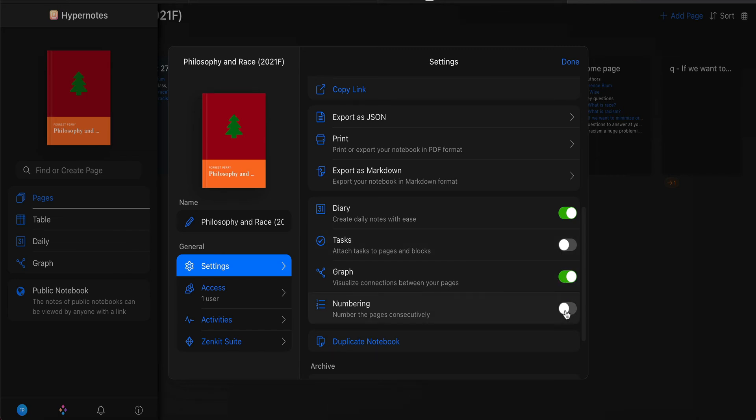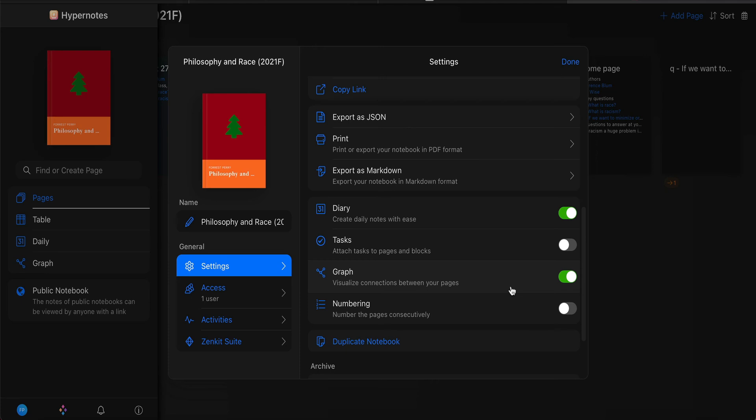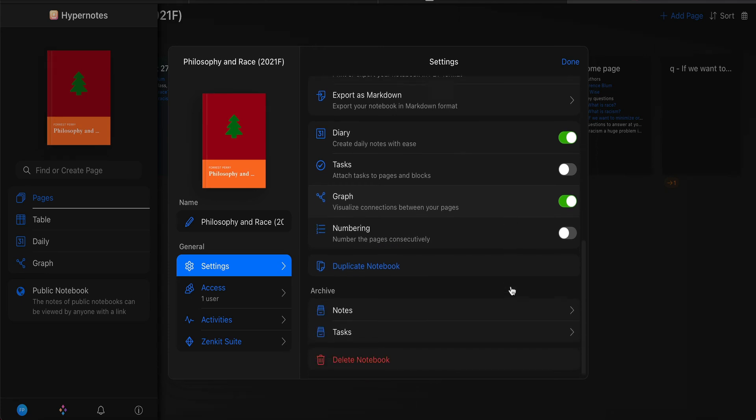And I recommend toggling off the numbering. I think the default setting is for this to be on. And every new page you create, a number is assigned to it. And I don't think we want that.